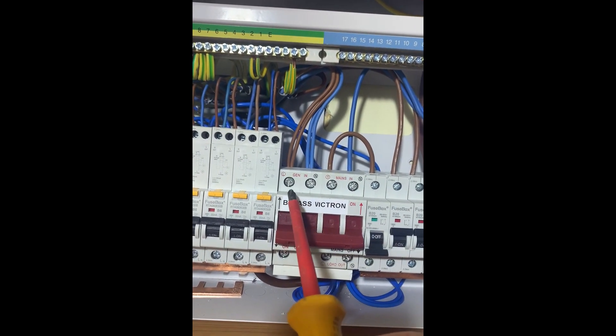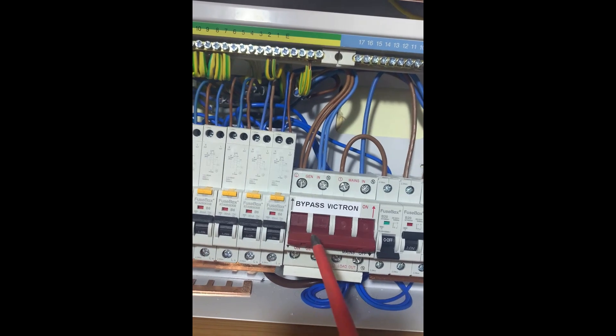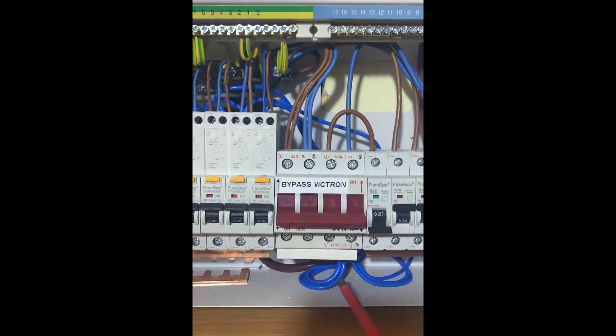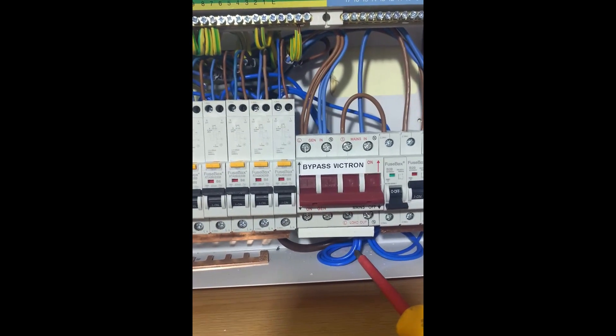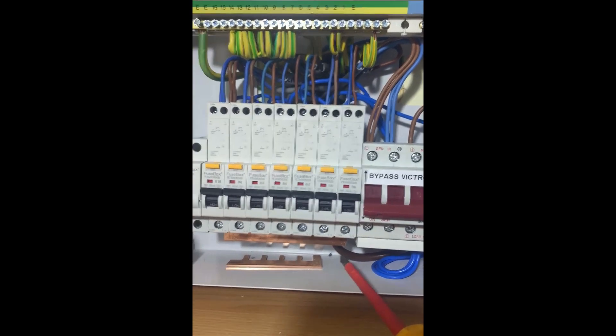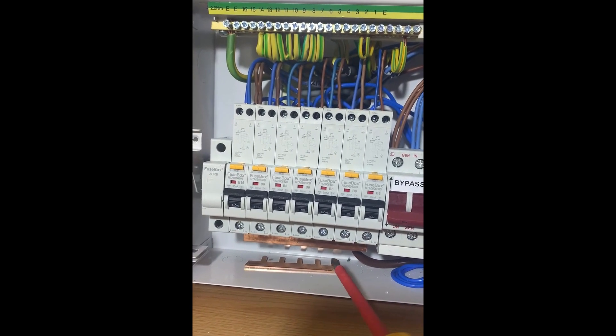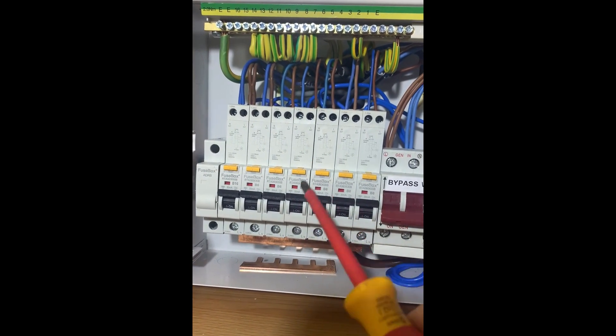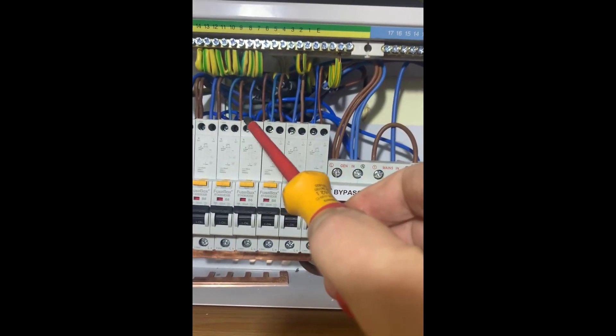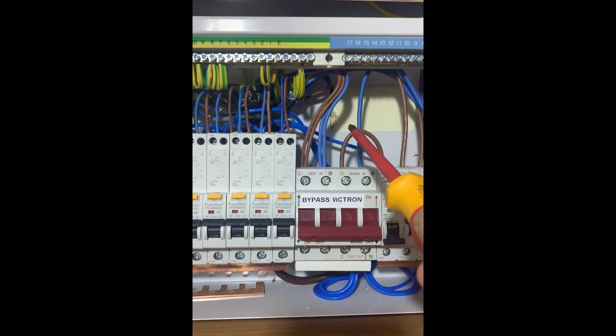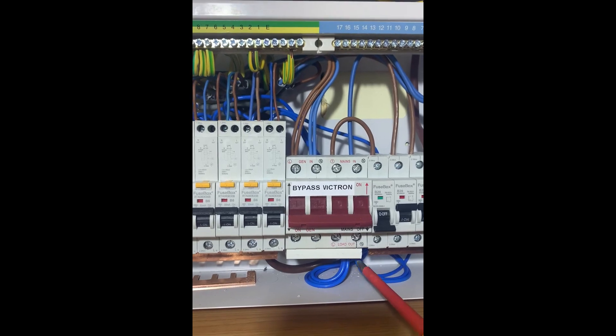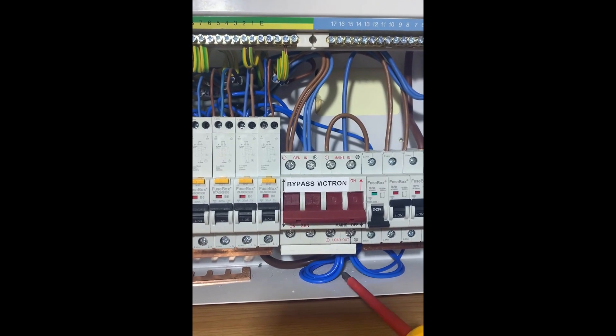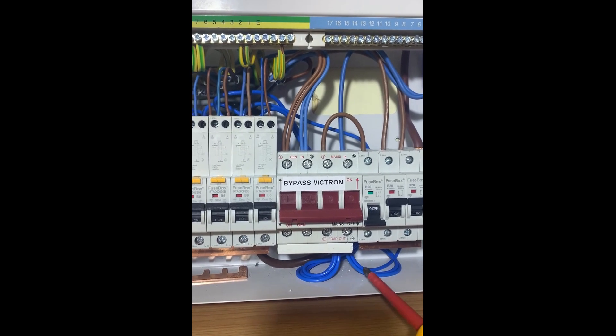They've put a link lead from there to the bus bar which runs all the positives of all these RCBOs. All the neutrals from the RCBOs just go back into that hole there. I'm not going to take that off because it's live.